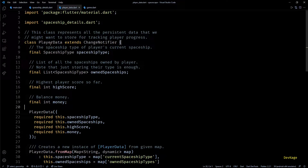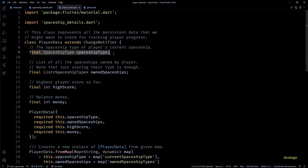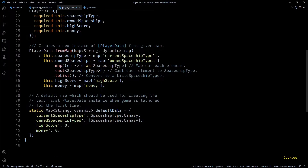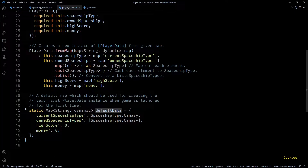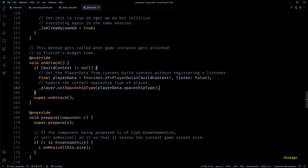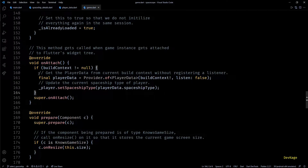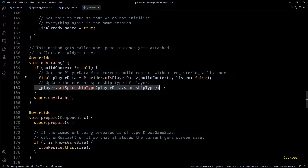Next, we added a PlayerData class which stores all the persistent data of the current user, like the current selected spaceship, owned spaceships, and the amount of money left. And finally we added code in our game class to get current player data and use it to initialize the player component in the game world.